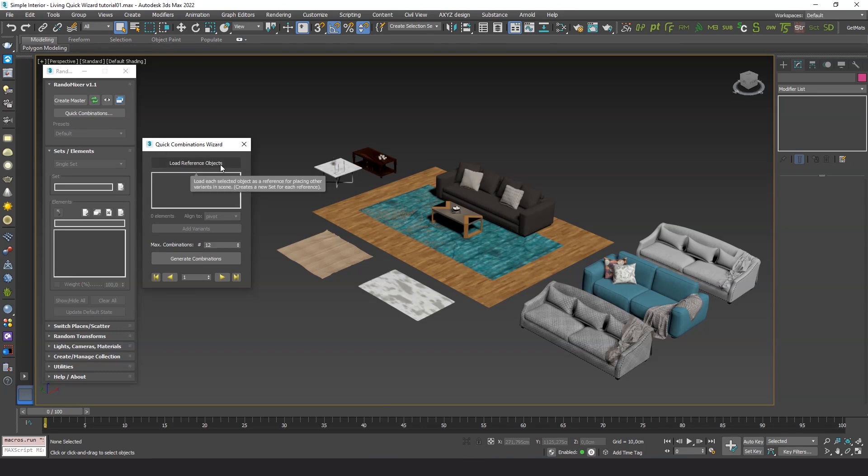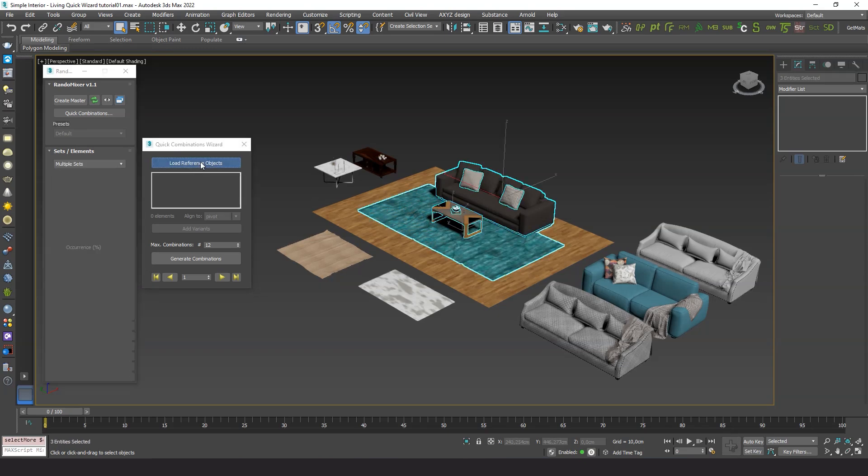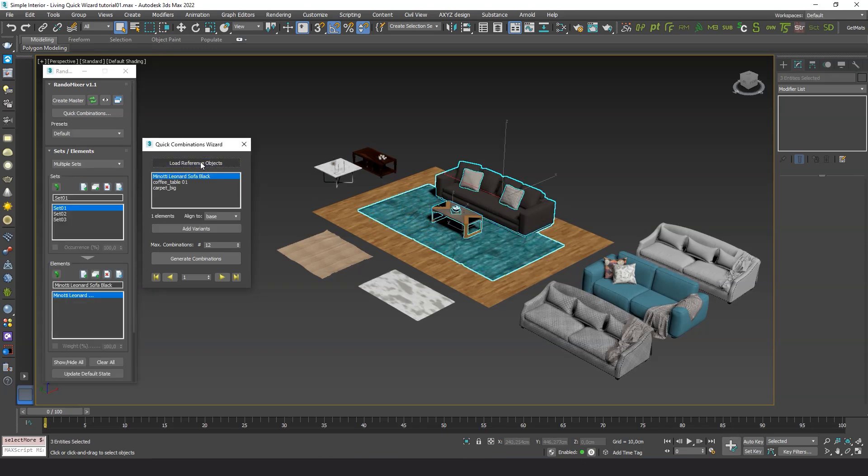First, we need to select and load the reference objects. Each of them now represents a set of elements.